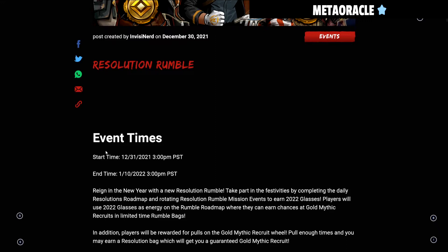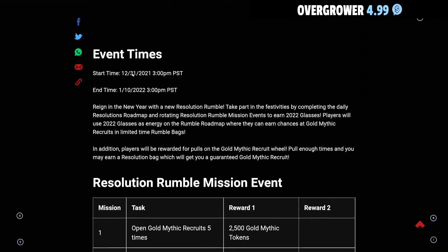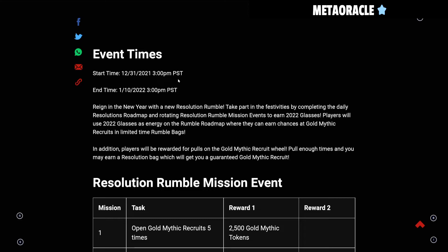I'm gonna give my thoughts on it as we go through it. The event time starts 12/31/2021 at 3pm Pacific Standard Time and it ends on 1/10 at 3pm Pacific Standard Time.